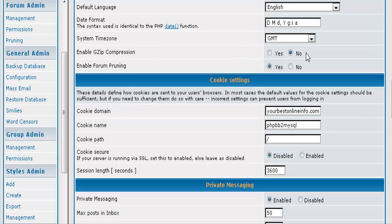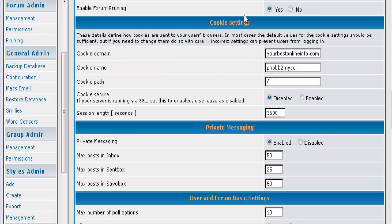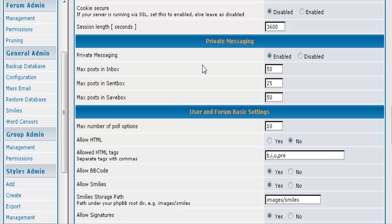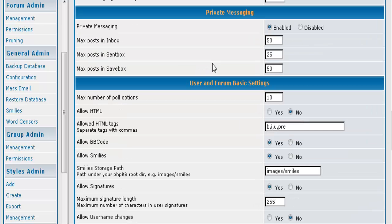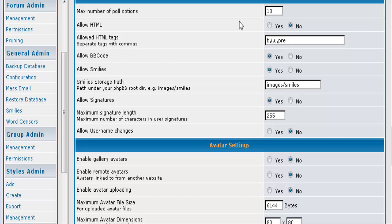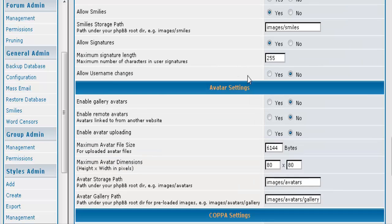Gzip compression just compresses your forum. And pruning will actually take stuff out of your forum after it is a certain age. Then your cookies. Usually you are not going to want to play with that. Private messaging, whether you want people to be able to PM each other on the board. Then you can have polls and you can set them up here.